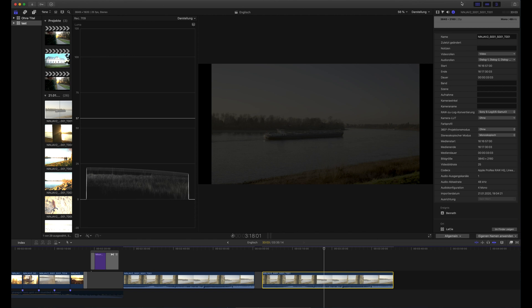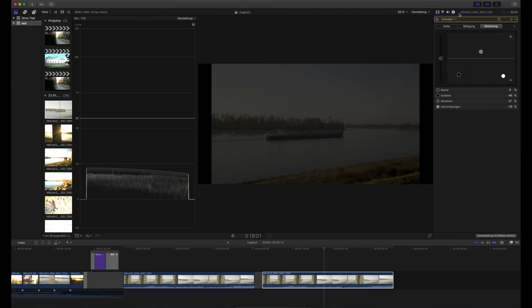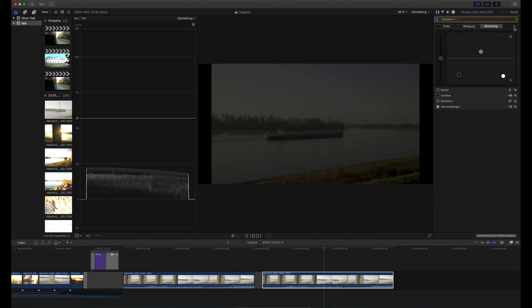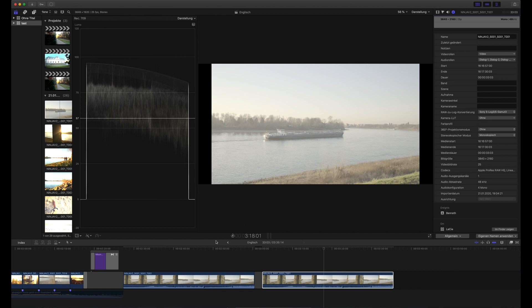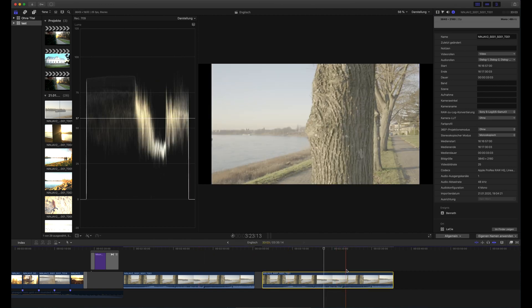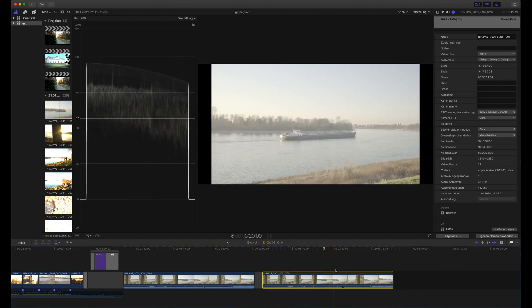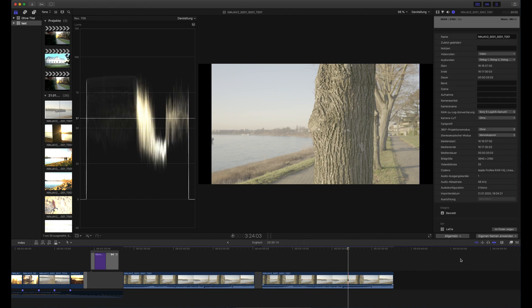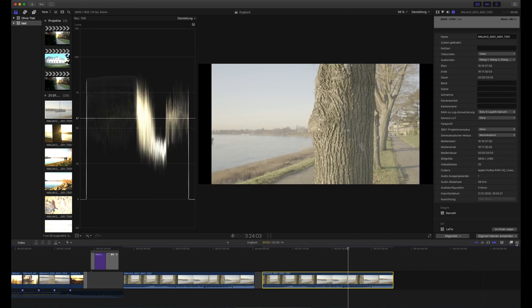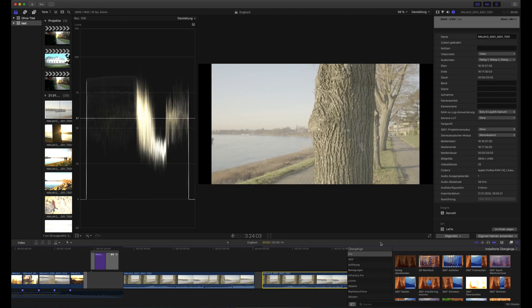And of course I need to reset my adjustments. And then the image looks like this so this more or less resembles a log image. And then you would need to add a LUT.